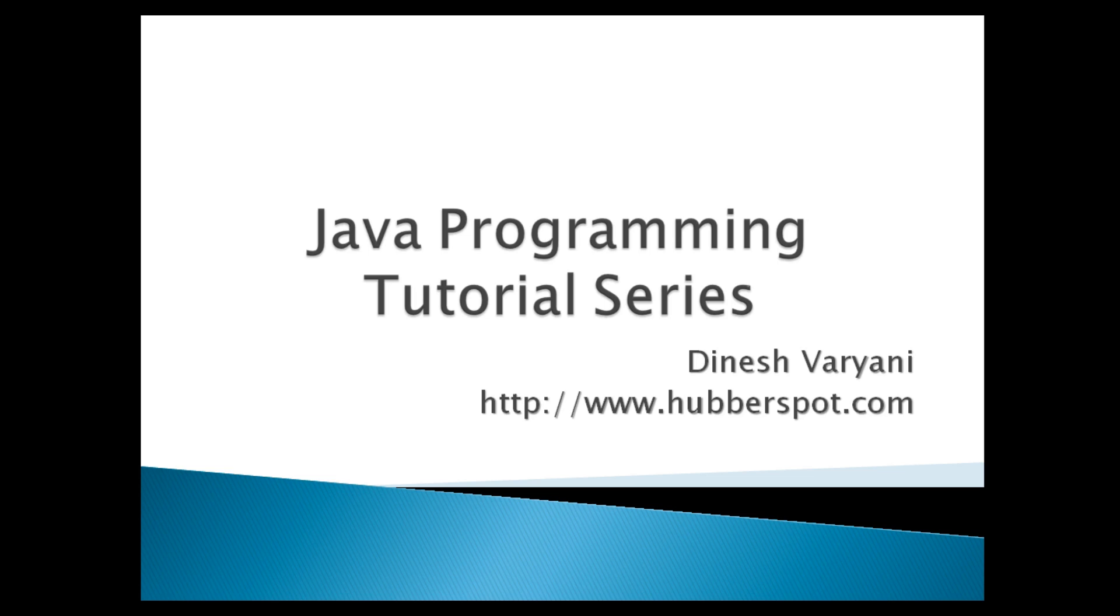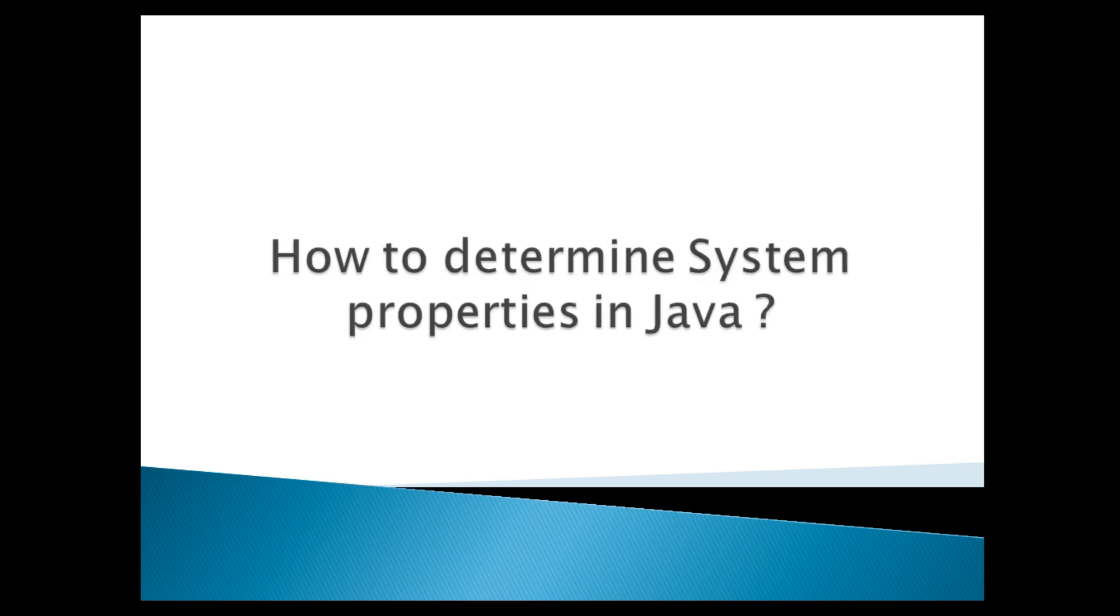Hello friends. Welcome to my new Java programming tutorial series video. Today, we will discuss how to determine system properties in Java.